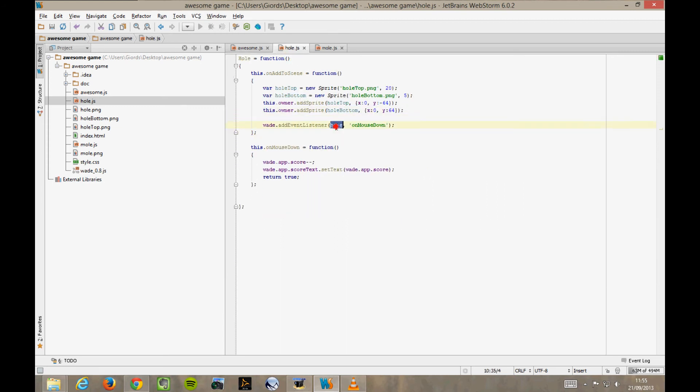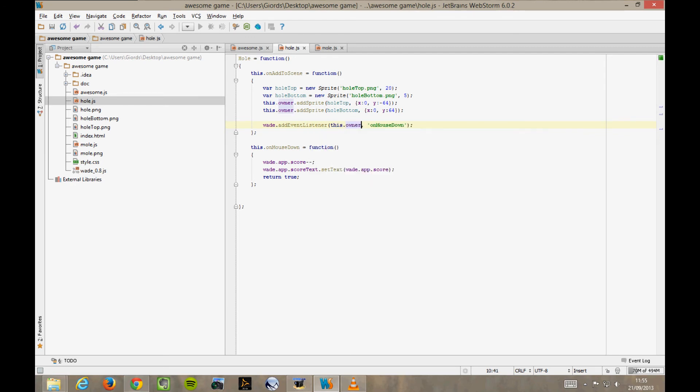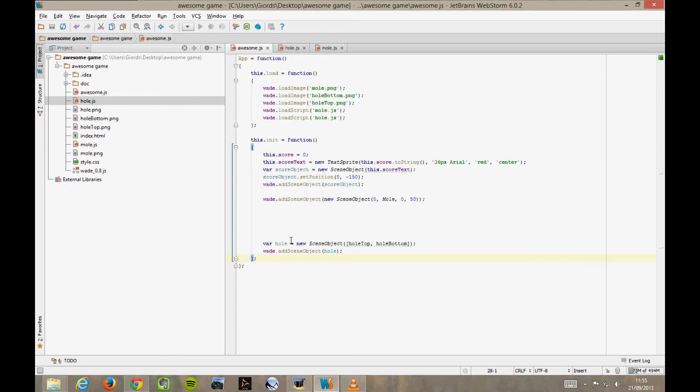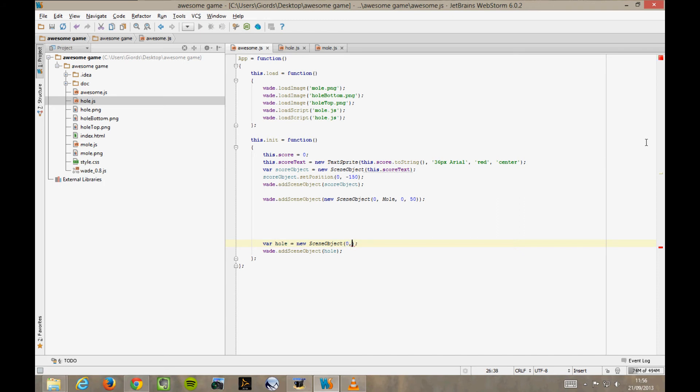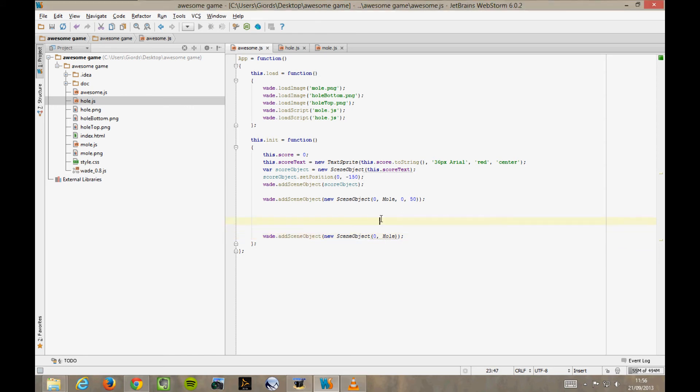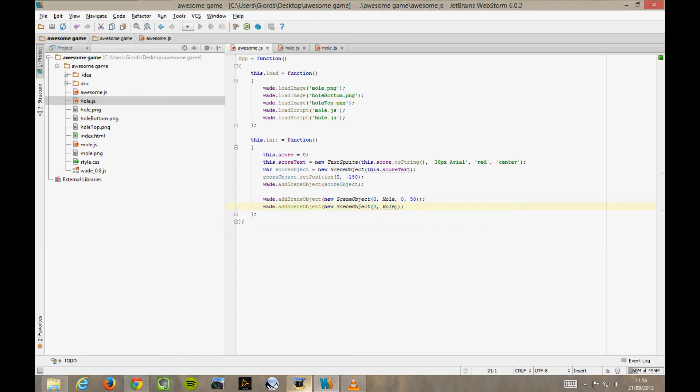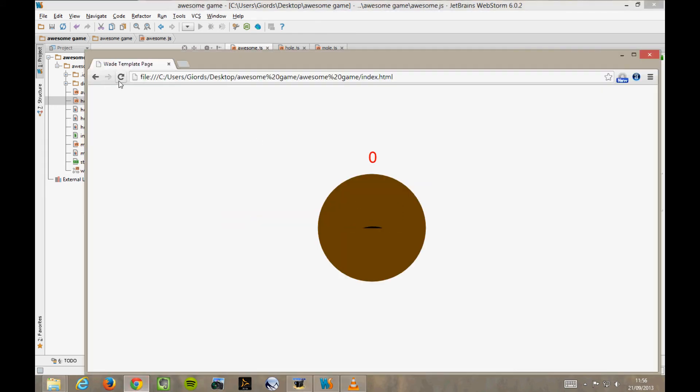The onMouseDown function goes straight into the other file, except that now it's this.onMouseDown. And the line that we use to listen for the onMouseDown event goes into the onAddToScene function. Again, we'll have to replace hole with this.owner. Of course, in the main app file, we have to say that we want to use this hole behaviour like this. We remove the references to the sprites here, as the sprite's creation is handled by the behaviour, and pass the behaviour into the constructor of scene object. Finally, we combine these two lines of code and we're done.